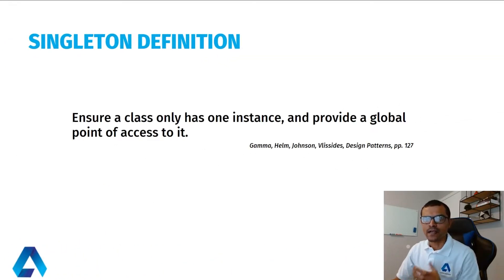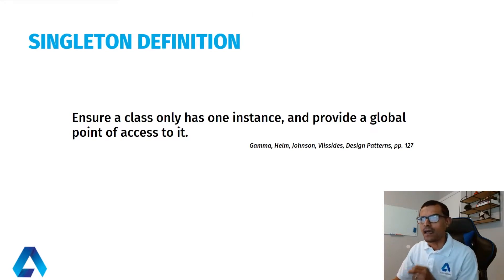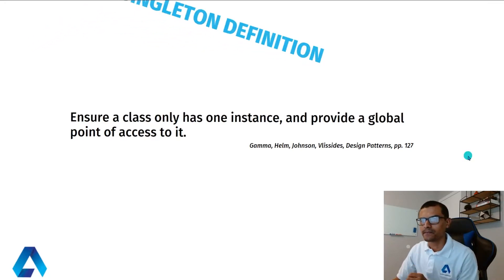Singleton ensures that a class only has one instance and provides a global point of access to it.